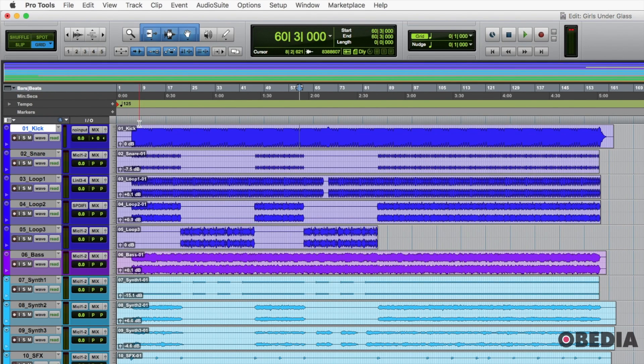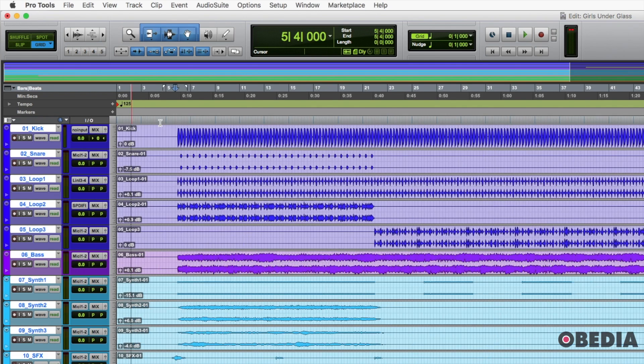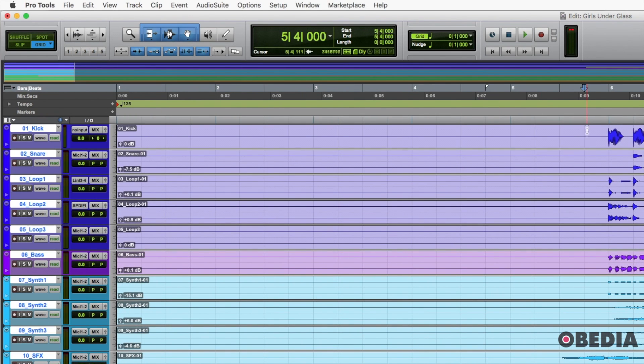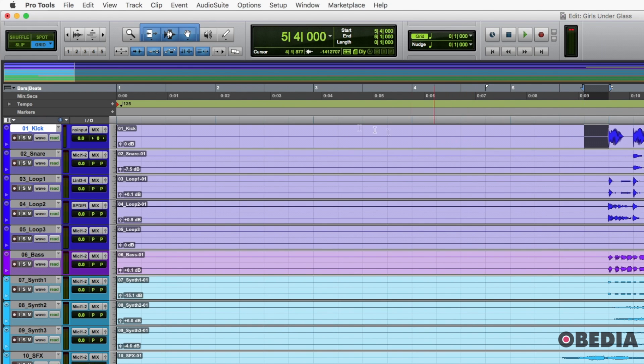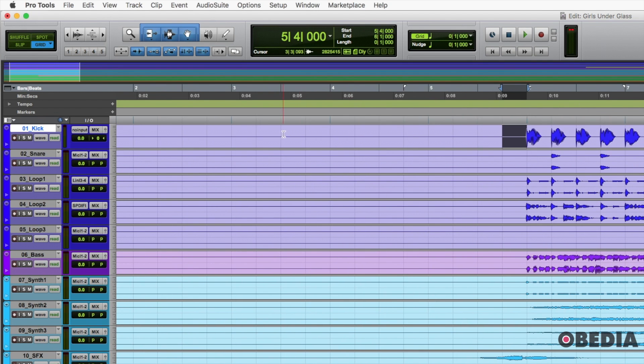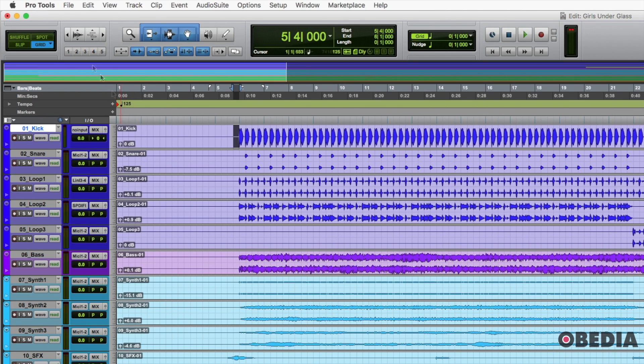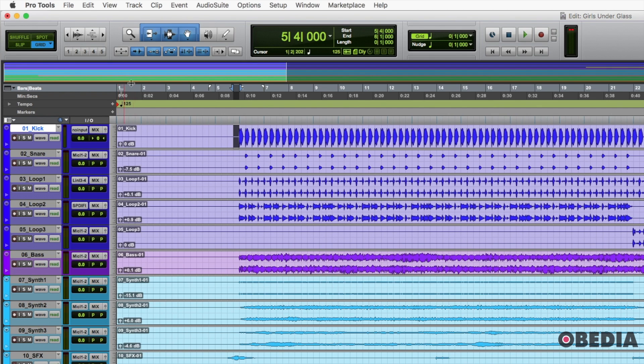We're just going to be in our normal, let's say absolute grid. So that way it snaps. Our edit cursor here snaps exactly to the grid that we're seeing, which is normally what we want. So if we have a tempo throughout the session, we normally want to have the grid on and we want to be in grid mode, the blue grid mode.